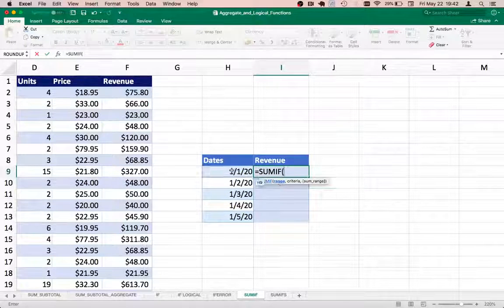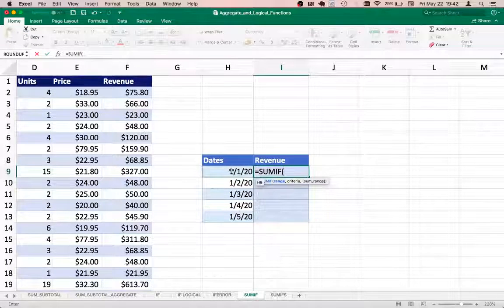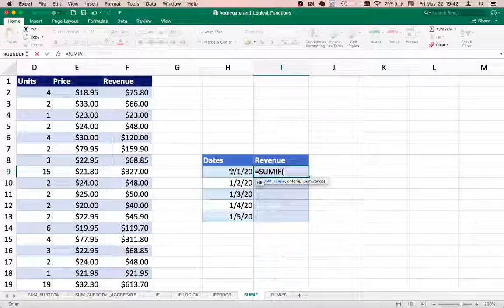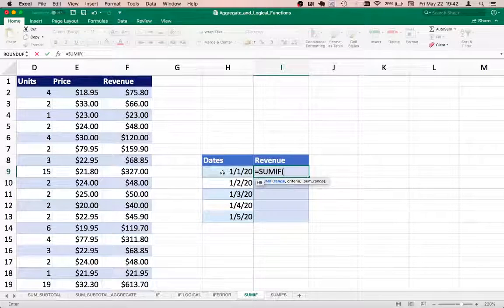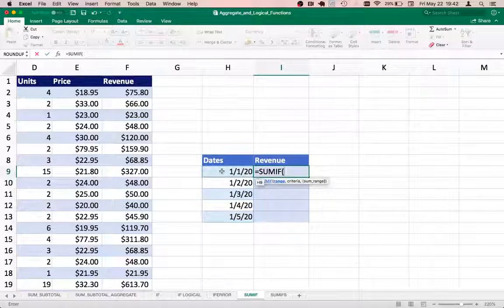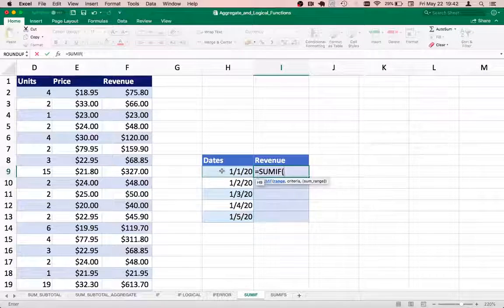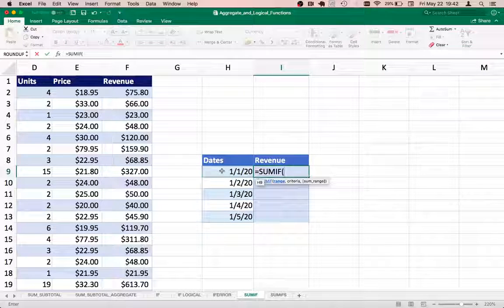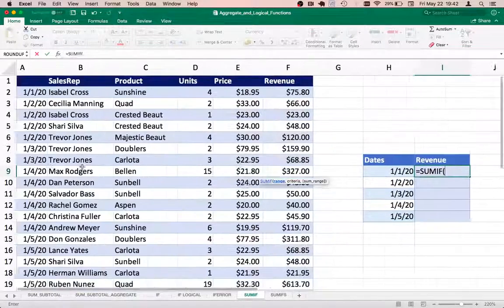We have a criteria that we want to satisfy - we should pick up revenues which match this particular date, for example, first of January 2020. Where does the date column lie? We know where the date